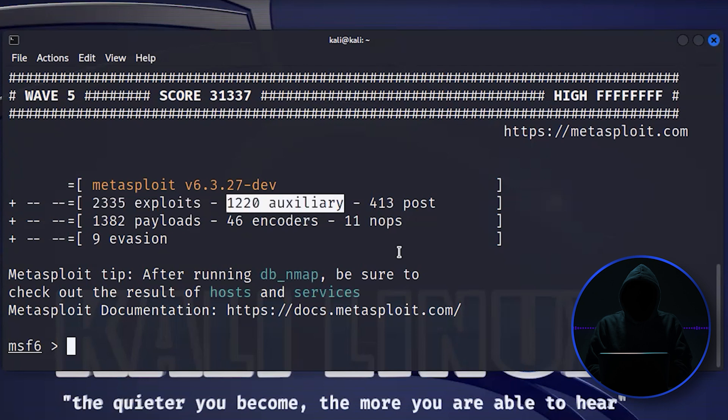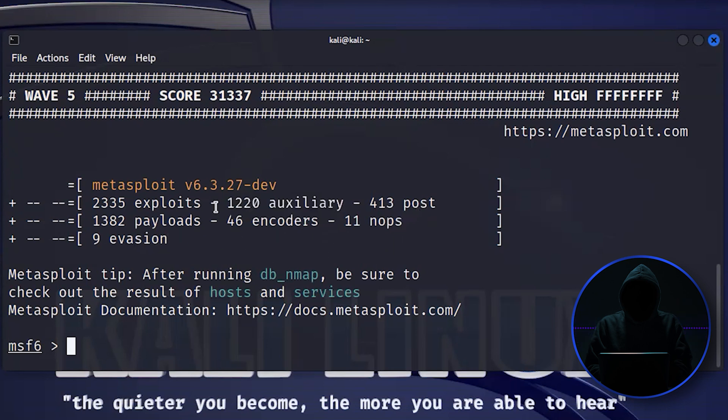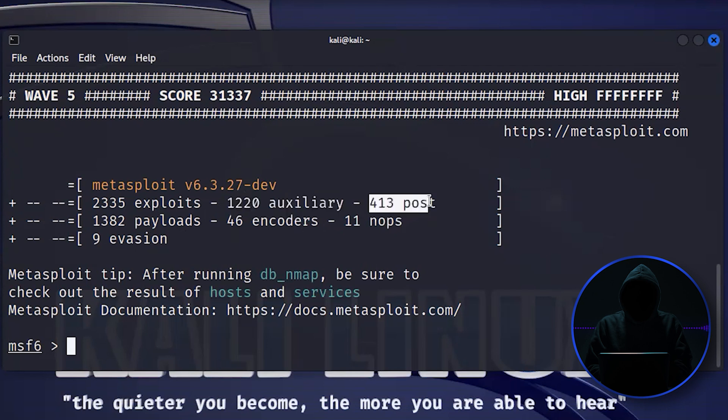Auxiliary—those are all of the tools that don't fit into the other categories. They're not payloads, encoders, NOPs, and evasion, or exploits. There's 1,220 of those. Often these are scanners and password crackers in this area.